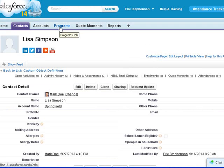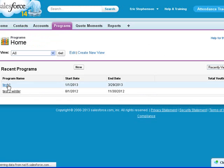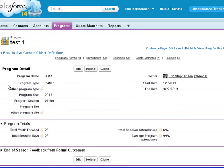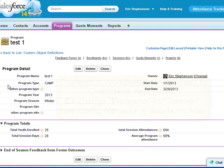The rest of the objects are custom, including the programs object. Programs are used to track your programs or your classes or whatever you want to call it.